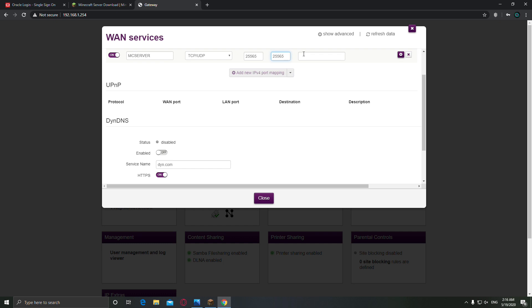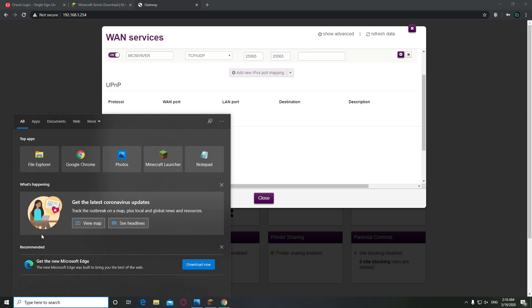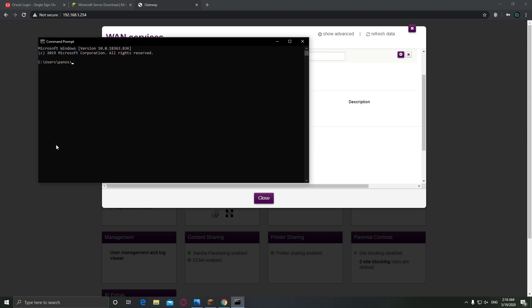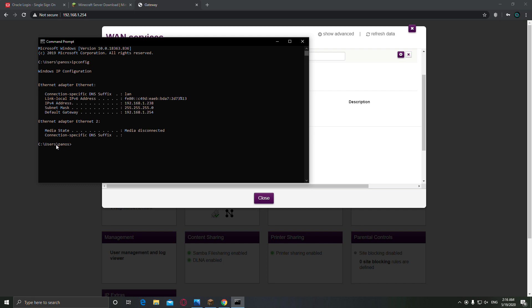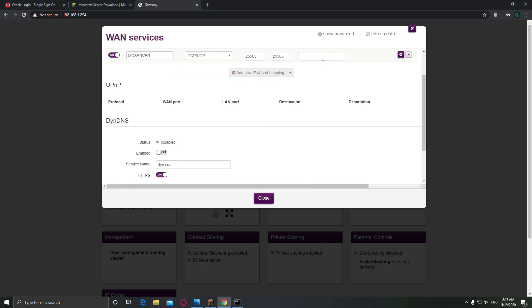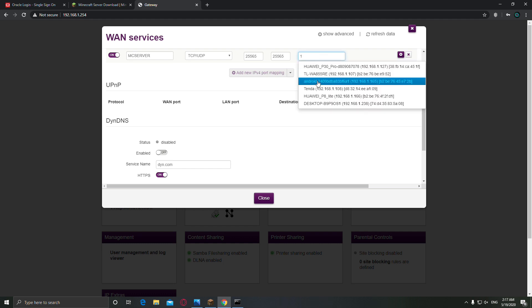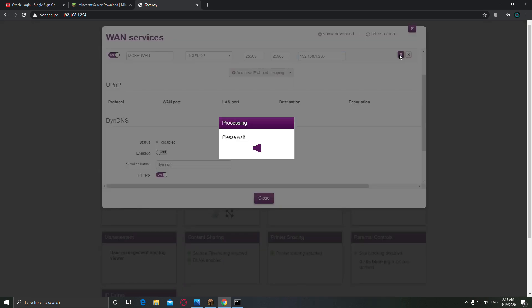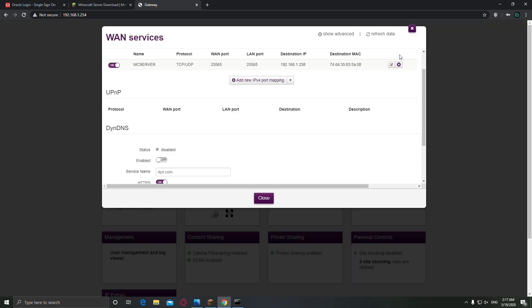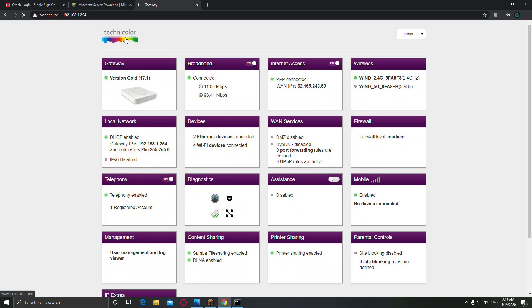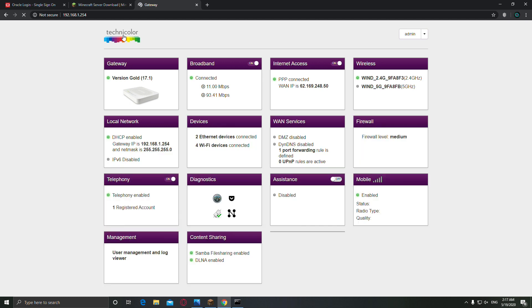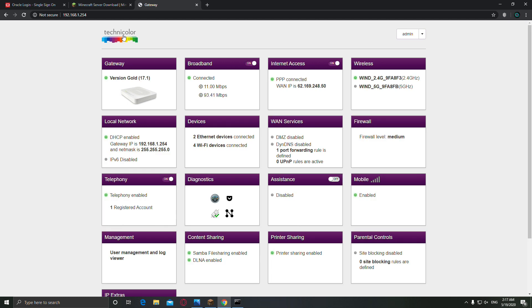Open the command prompt, CMD, and type ipconfig. Now you need this, the IPv4 address which is this one. Copy this and paste it right here. Alright, and the port forward is complete. Close this and now the final step is to download your server.